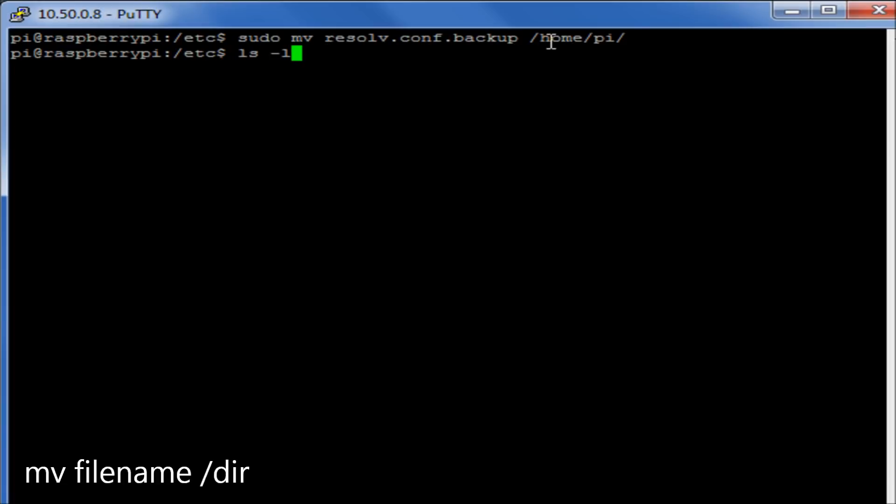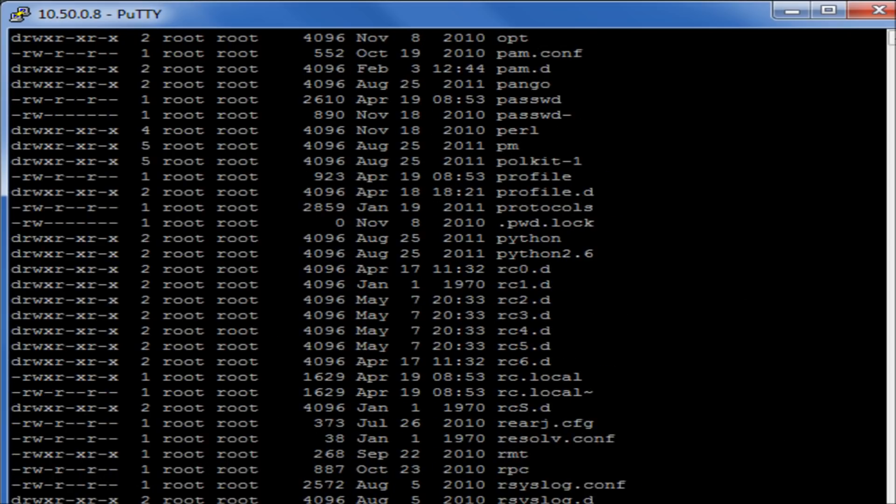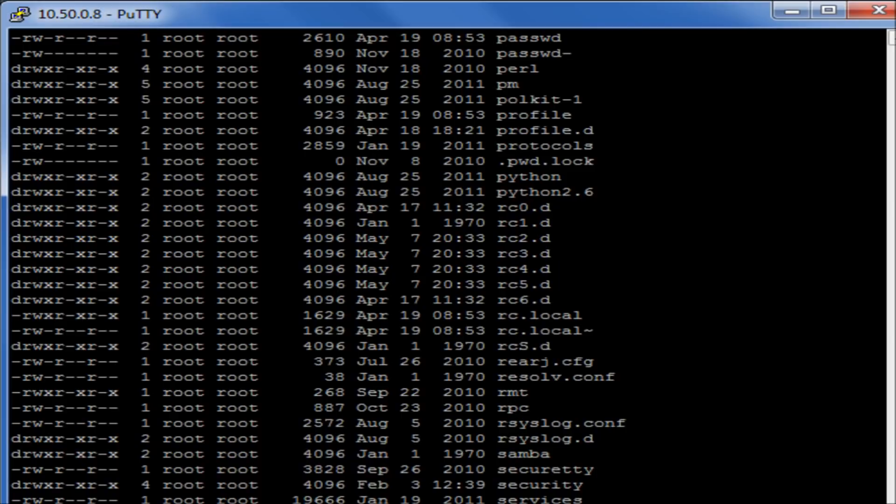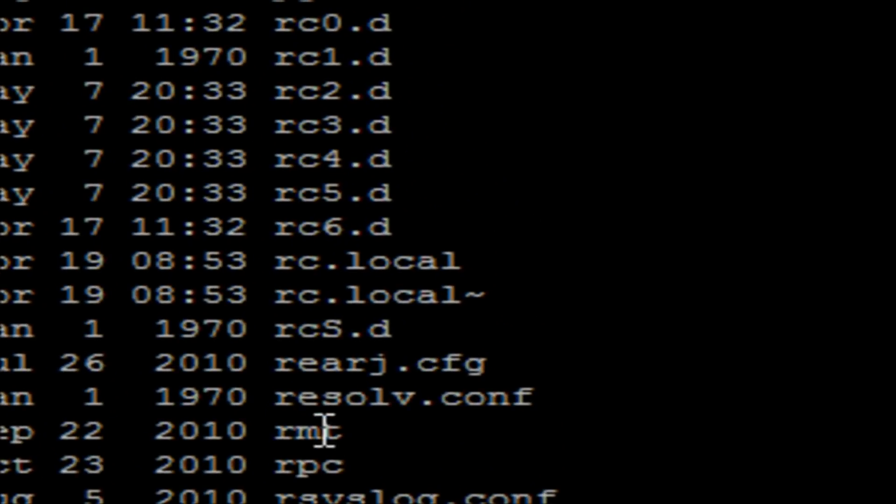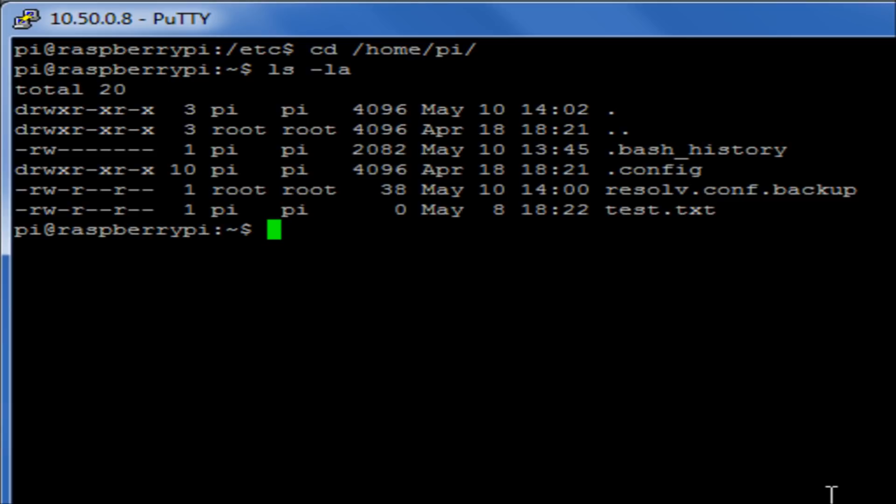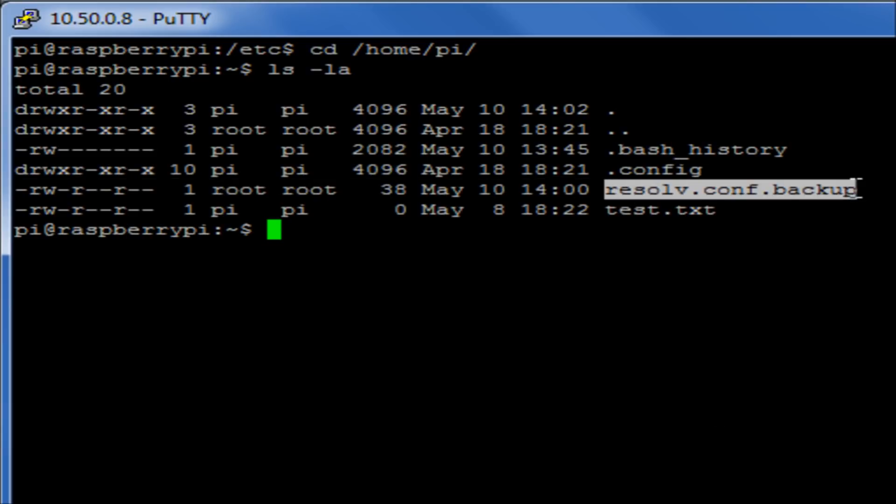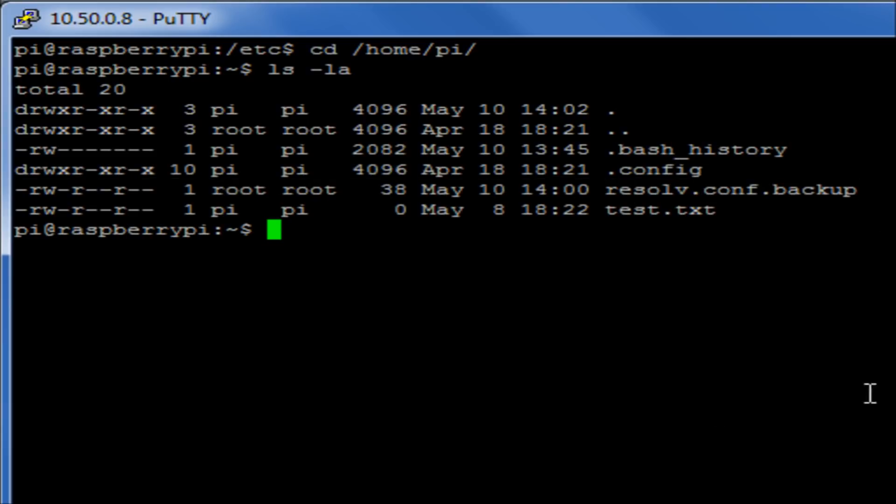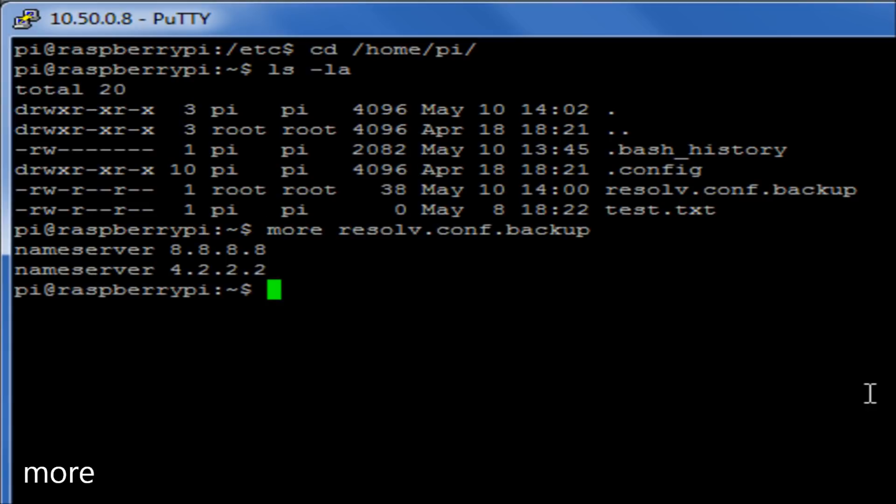If I do an ls-la again and we have a look, we'll see that that file resolv.conf.backup is no longer there. However, if I move into the pi directory, do an ls-la, we can now see that that resolv.conf.backup file is there. If we view that file, we'll see that it's a copy of the original file.